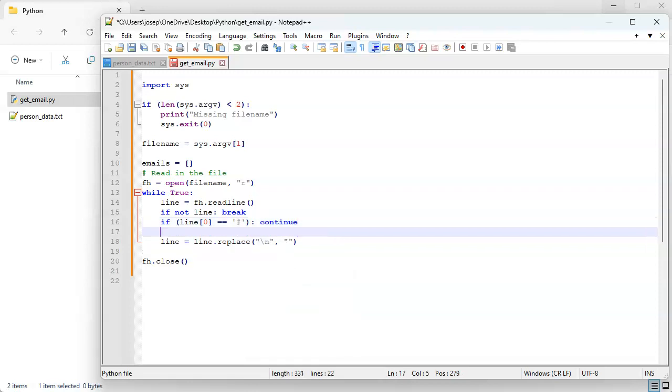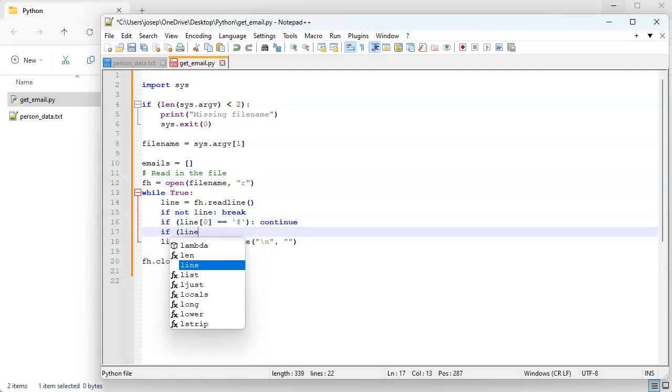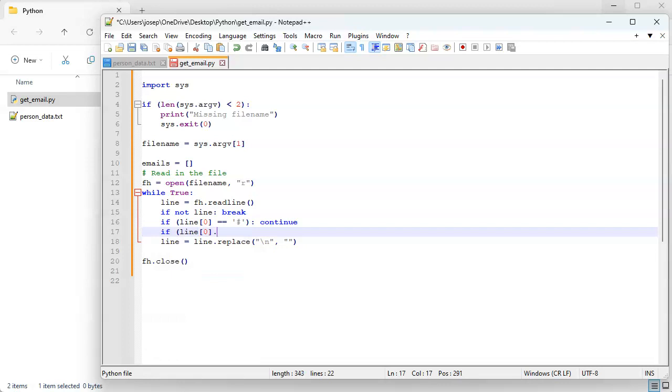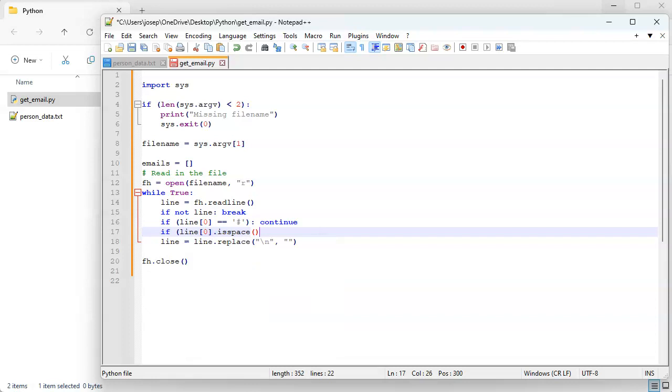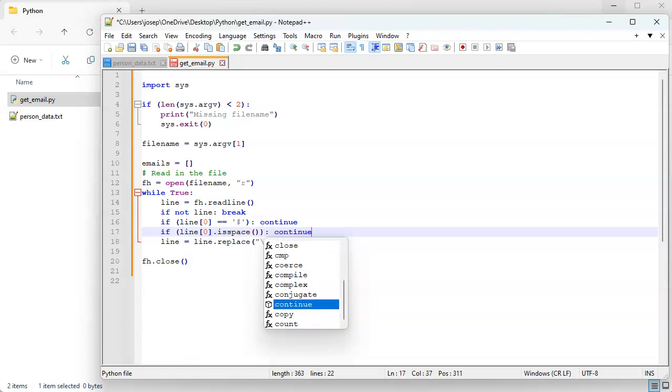Also if it's a space character we really want to continue on too. So if line zero is space, then we want to continue as well. So that means if it's just a blank line and all you have is a newline character or space is there in the front, we just want to skip over and say you know what, we don't care.